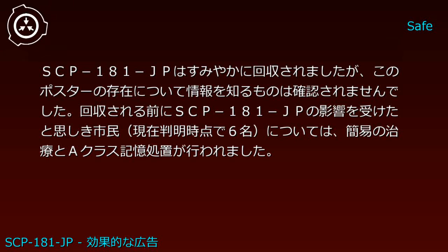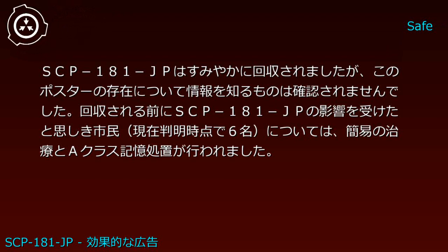回収される前にSCP-181-JPの影響を受けたとおぼしき市民、現在判明時点で6名については、簡易の治療とAクラス記憶処置が行われました。